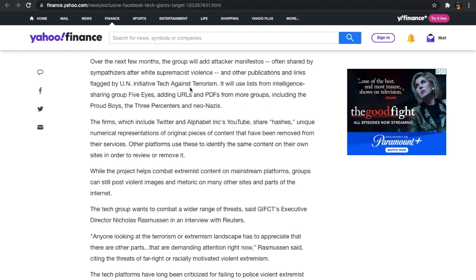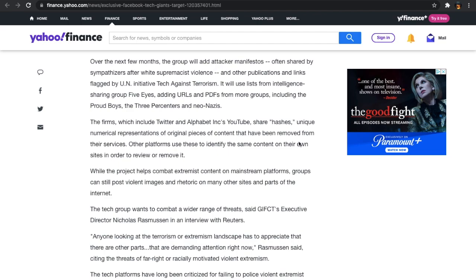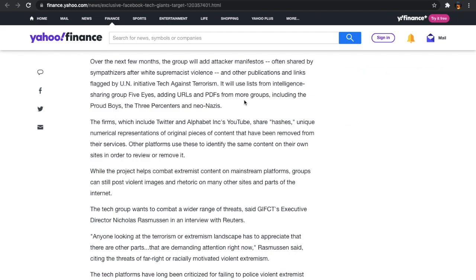It says after white supremacist violence and other publications and links flagged by United Nations Initiative Tech Against Terrorism. See that? Now they got the UN all up in there, which they've always had the UN in there, but they're rolling out the red carpet, so to speak. It says it will use lists from intelligence sharing groups Five Eyes, adding URLs and PDFs from more groups, including the Proud Boys, the Three Percenters, and Neo-Nazis.